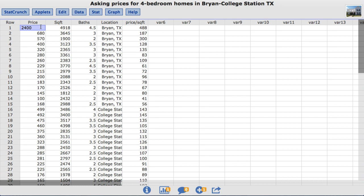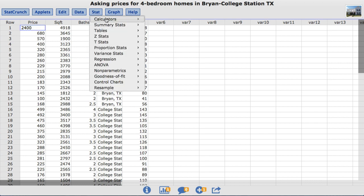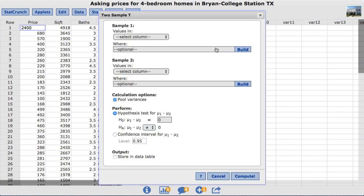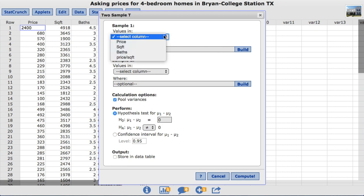To do this, under the Stat menu, I'll choose T-Stats two sample with data. Under sample one, we'll select the square footage column.